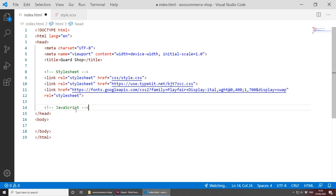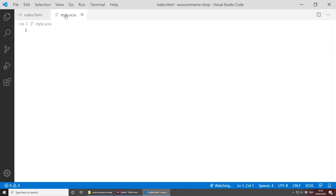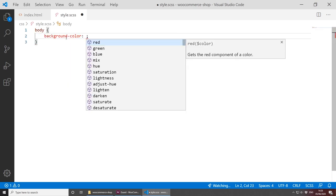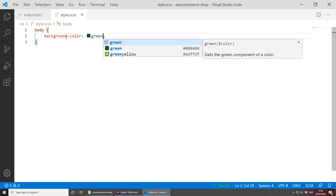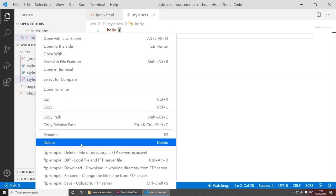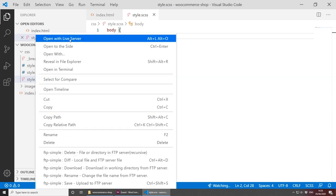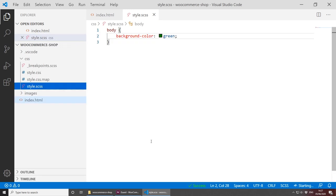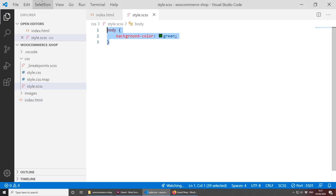Now that we have everything set up, let's check that all styles are working. We can simply change the body background color to green and save, then right-click on index.html in the explorer and open it with Live Server. As you can see, we have a background color of green, which means our styles are working. Let's remove that now — changes are applied automatically with Live Server.